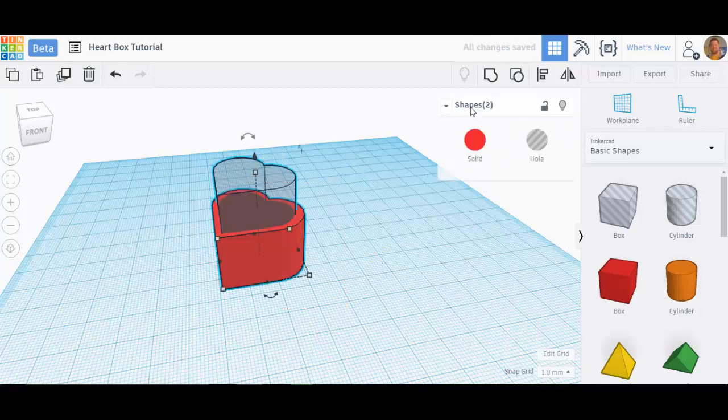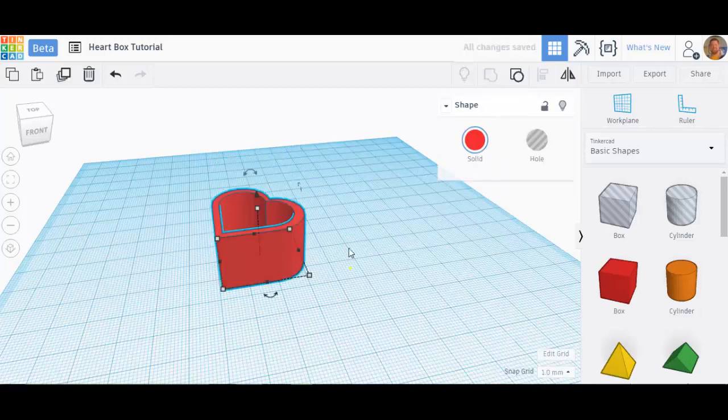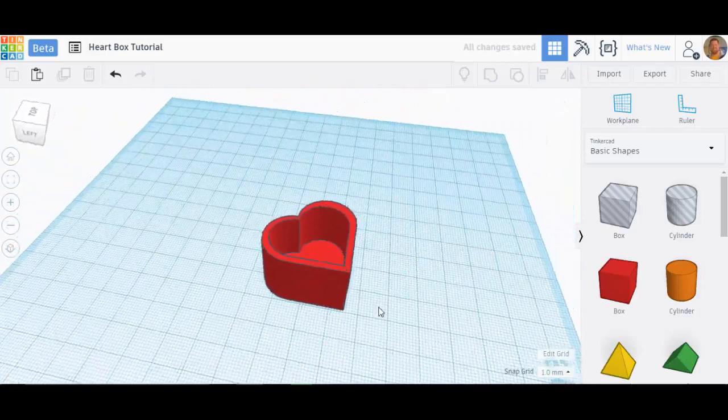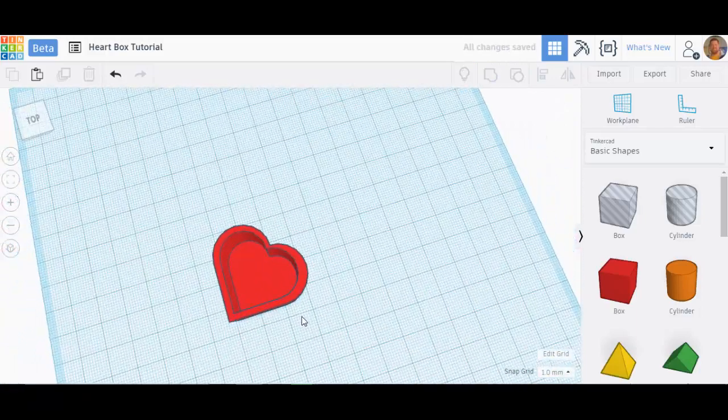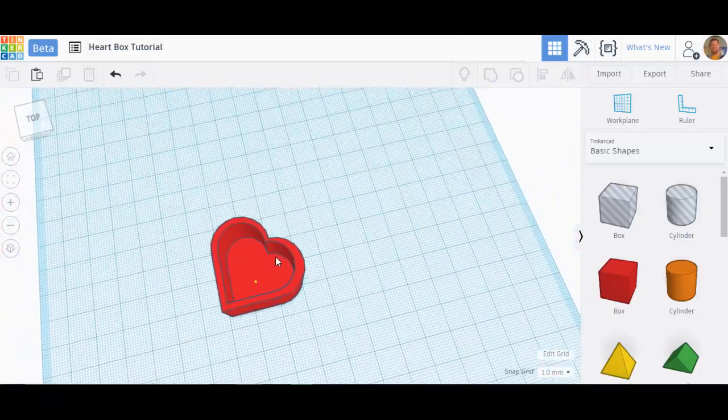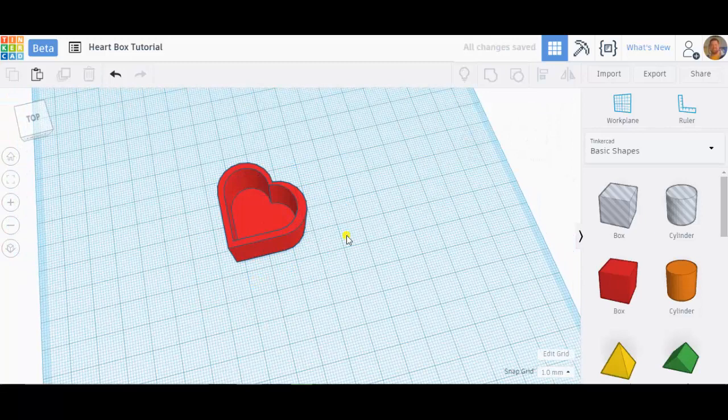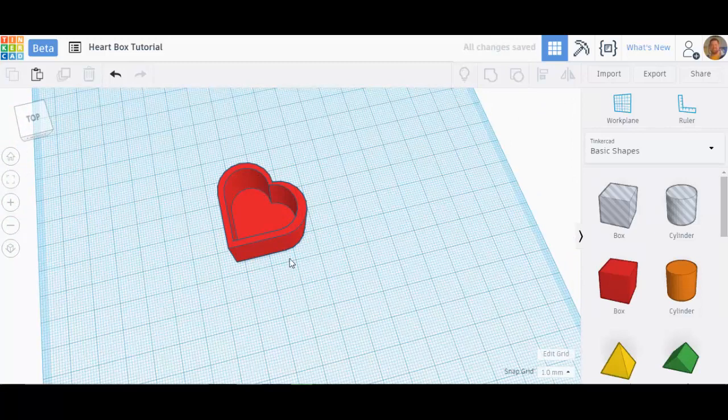Now when I group it together again, look at that. I have a heart-shaped container. Now here is one part of my heart-shaped box. I could leave it this way, or I could make a perfect lid to go on it.